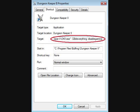The first step is to right-click on the Dungeon Keeper 2 shortcut and click Properties. Then go to the Shortcut tab. Listed there will be a Target box. At the end of that, add -32biteverything -disablegamma.